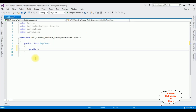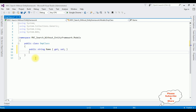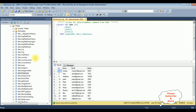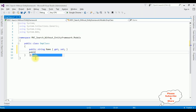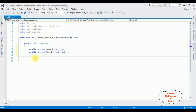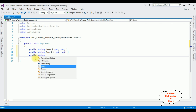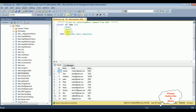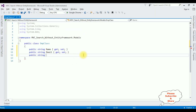Adding the properties: public string Name { get; set; }, public string Email { get; set; }, and the last one is public string Salary { get; set; }.